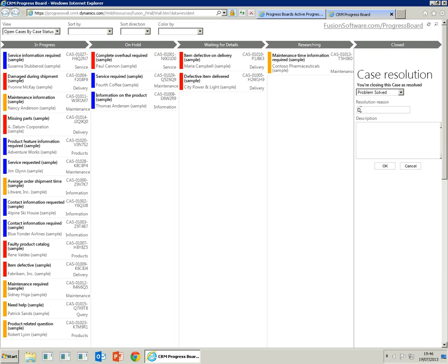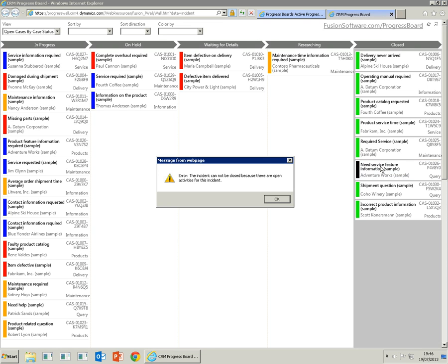We supply the reason and press OK. Now here the case has got open activities, so as you'd expect, it would prevent that case from closing down.